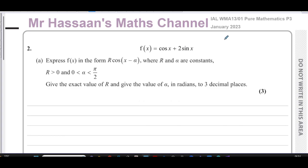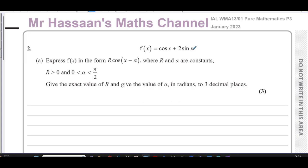Welcome back to Mr Hassan's Maths channel. I'm now going to be answering question number two from the January 2023 International A-Level NXL Pure Mathematics P3 exam. This question is about trig identities, and in particular...